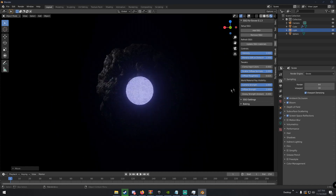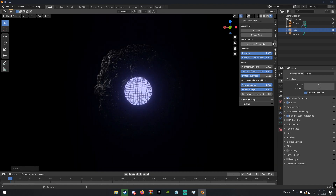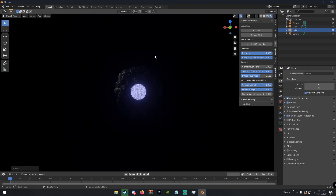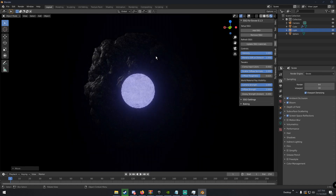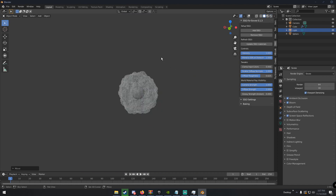If you don't know what the SSGI add-on is, I made a video on it — there'll be a card in the top right. SSGI is screen space global illumination; it just makes Eevee a lot more realistic.